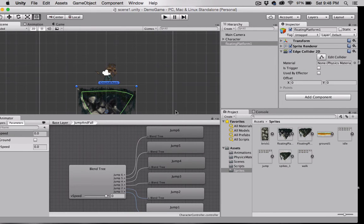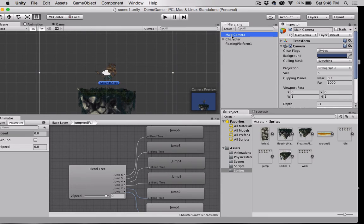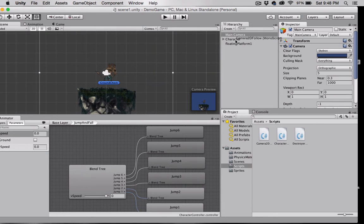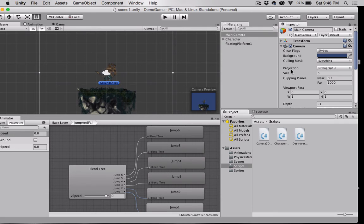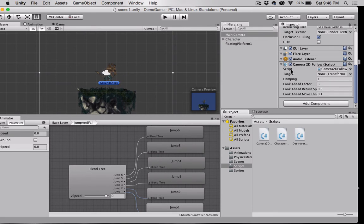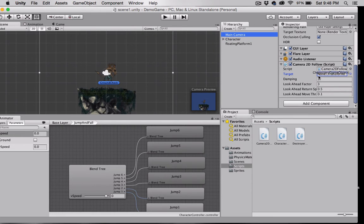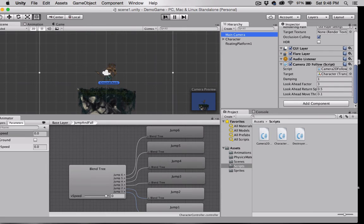Now I'm going to select my camera here. I'm going to go to my scripts folder, grab my camera script and drag it onto my main camera. Okay, I'm going to scroll down and notice that there is a slot for Target. I'm going to grab the character and drag that into this target slot. Let's press play.